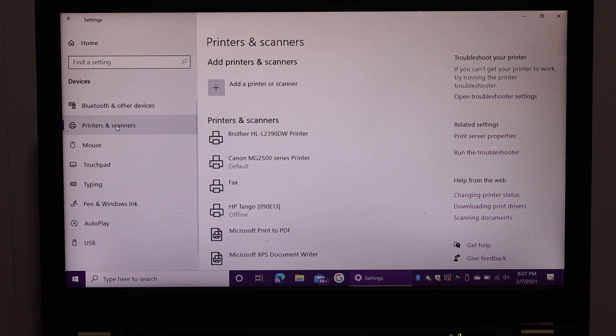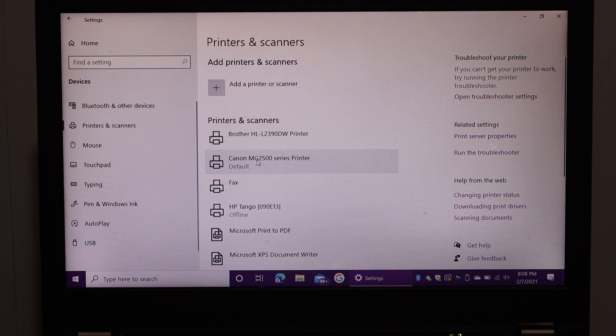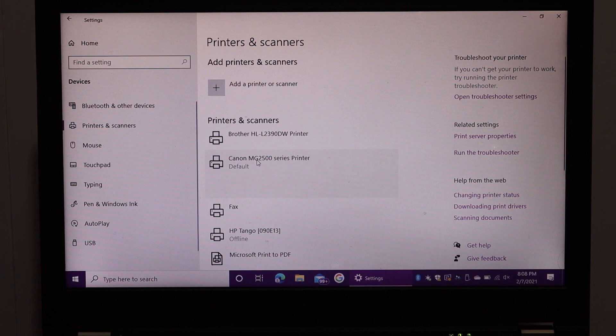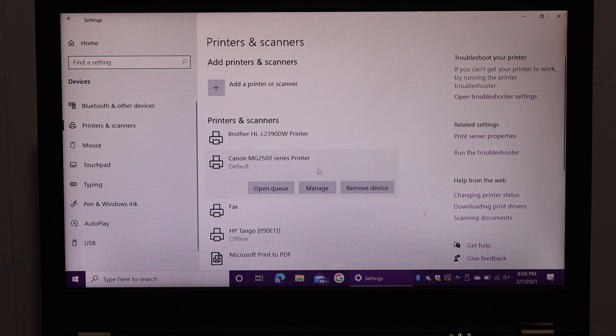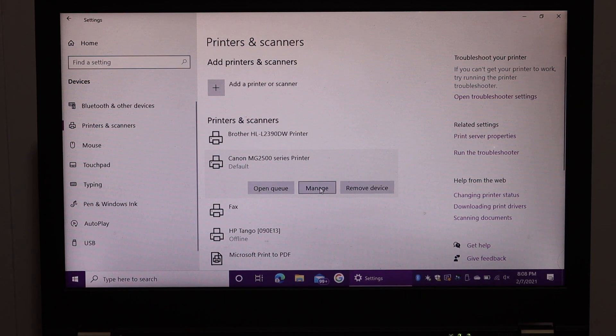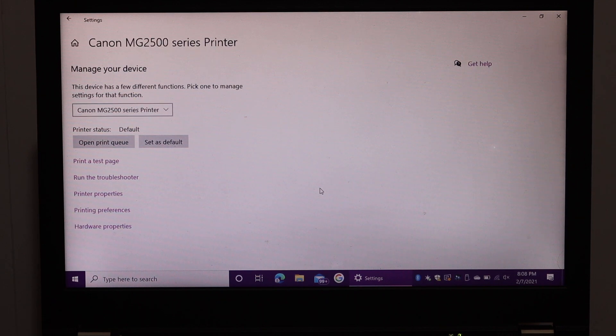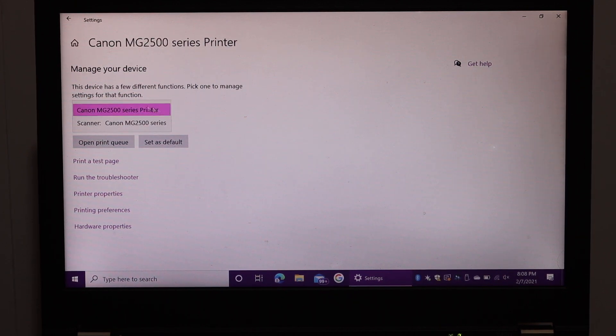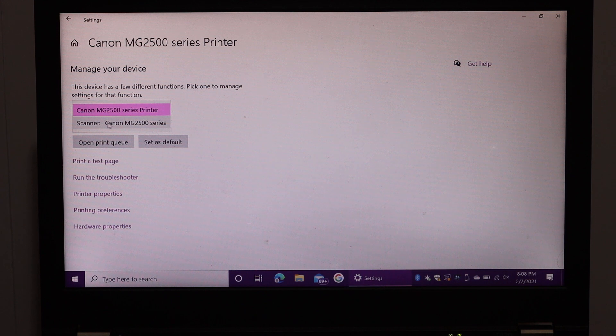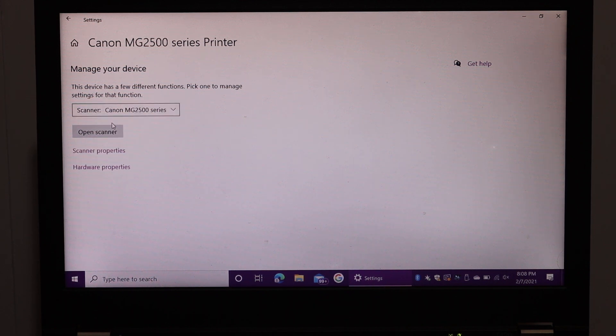Here we see Canon MG2500 series printer. Click on that and you get the option to manage the printer. Click on Manage, scroll down, and look for Scanner Canon MG2500 series. Click on that and click on Open Scanner.